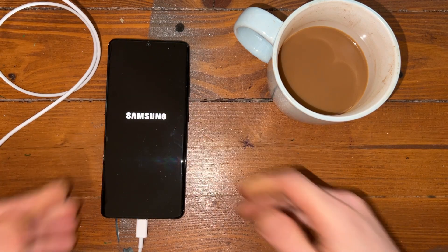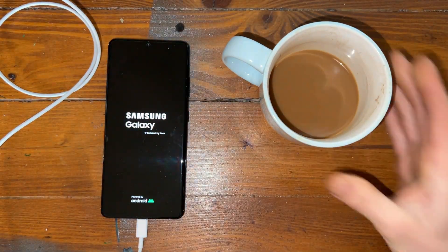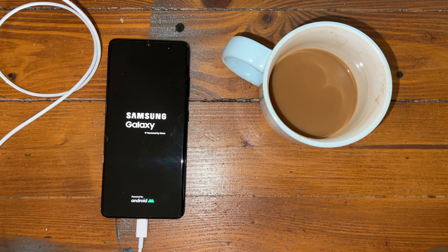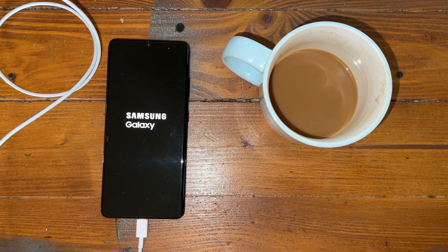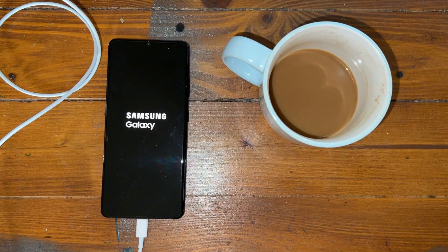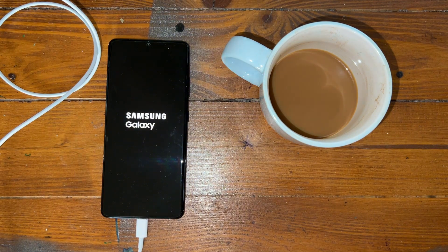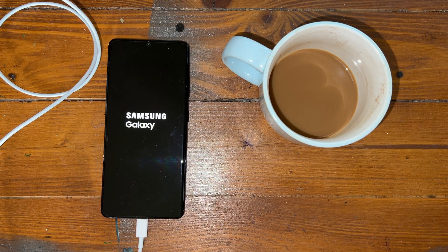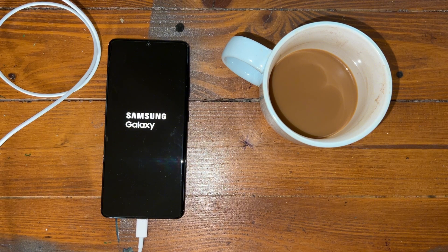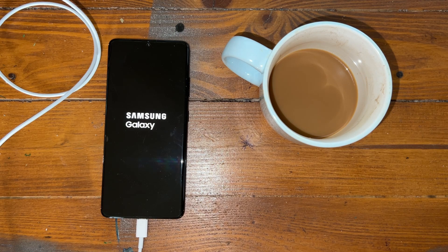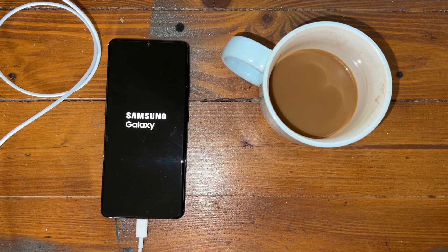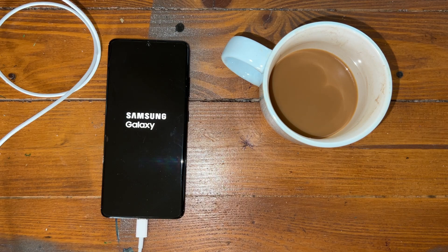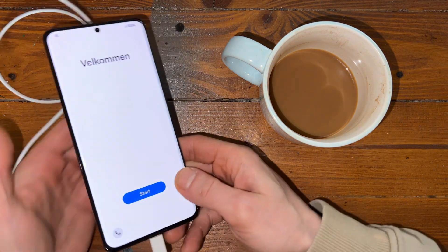Put down the phone and wait. Meanwhile drink some coffee. Boom. Finally phone is ready.